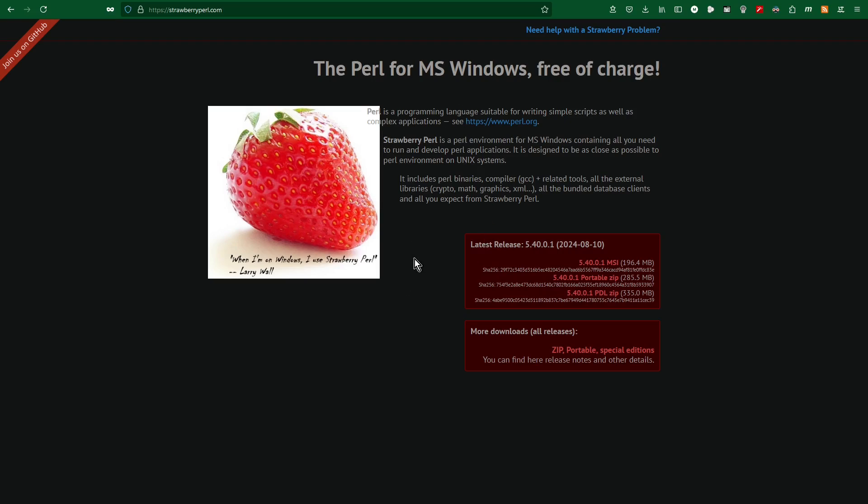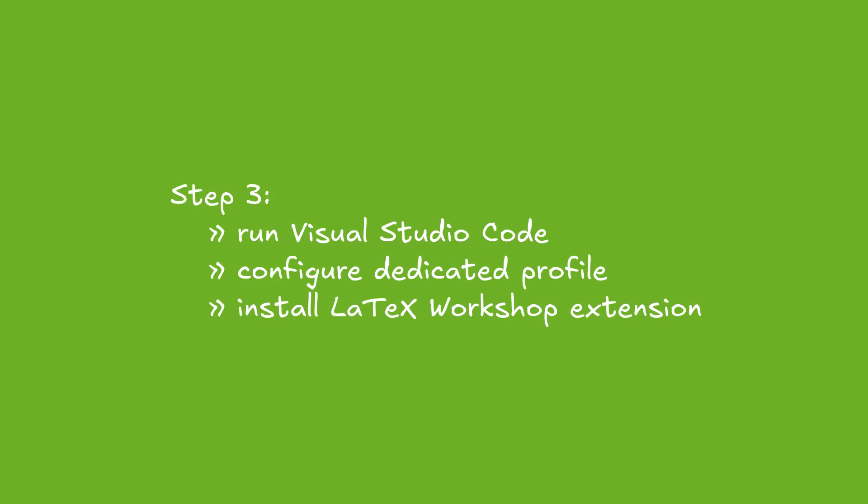After 20 minutes, all prerequisites to install LaTeX in Visual Studio Code are met. Step three: run Visual Studio Code, configure dedicated profile, install LaTeX Workshop extension.